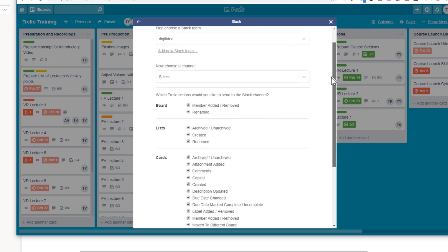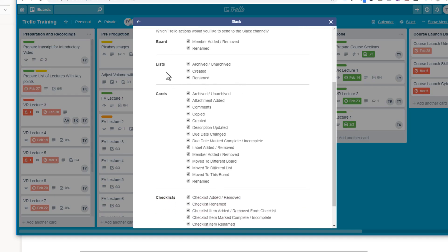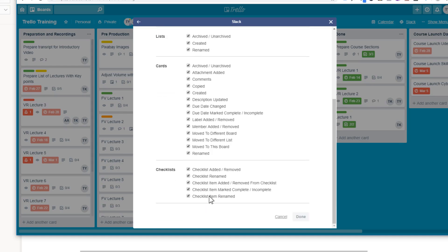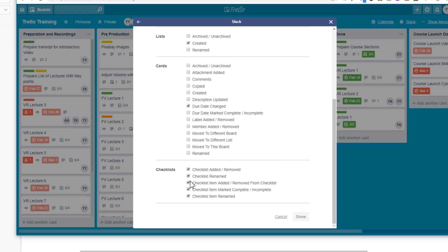When you click on Slack Alert, you'll see a list of events for which you can receive notifications — for example, if a member adds or removes a board, renames a board, creates a list, and so on. You can select the events you care about. For instance, you might want a notification when the due date is changed, when a checklist is added, when an item is added to a checklist, or when someone creates a card.